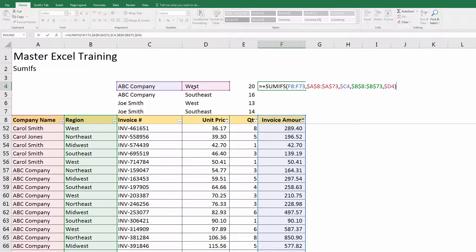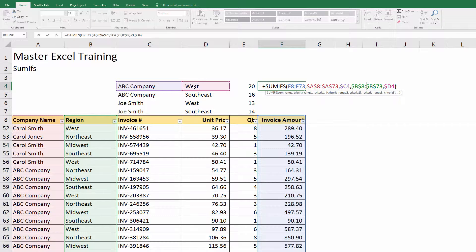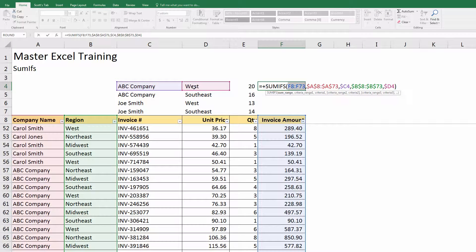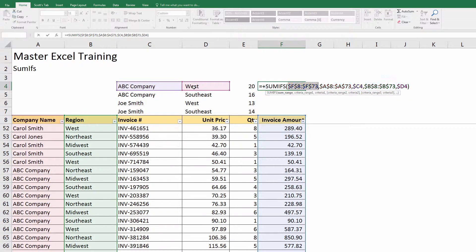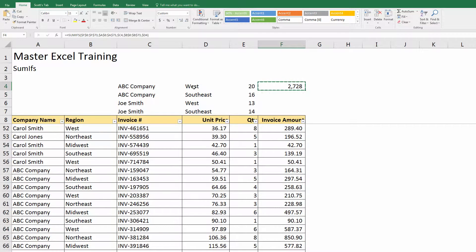Now that I did copy this over to the right, I actually have to anchor that range again, or else it'll move. So I have to go back to my sum range and just F4. And now I can copy this.